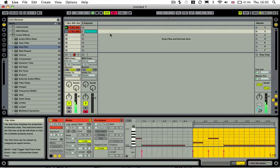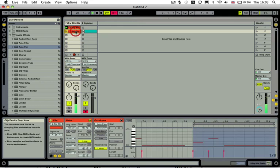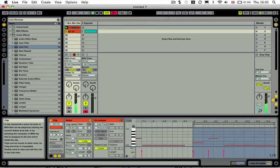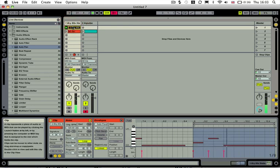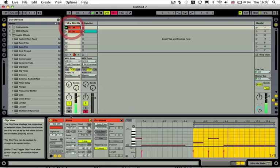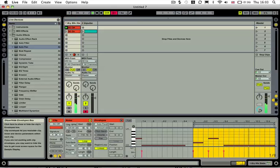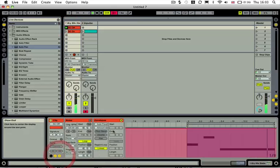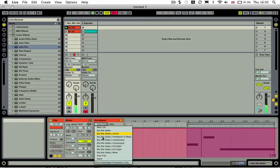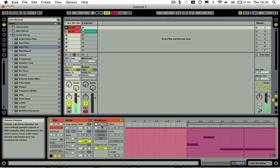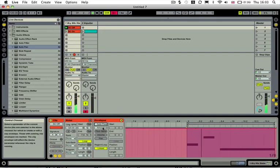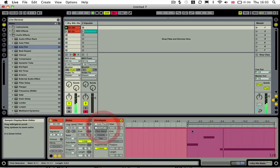And so what we could do is we could actually rename these so we could have sidechain on. And we could rename this one to sidechain off. If we double click, go to the envelope and select our auto pan.